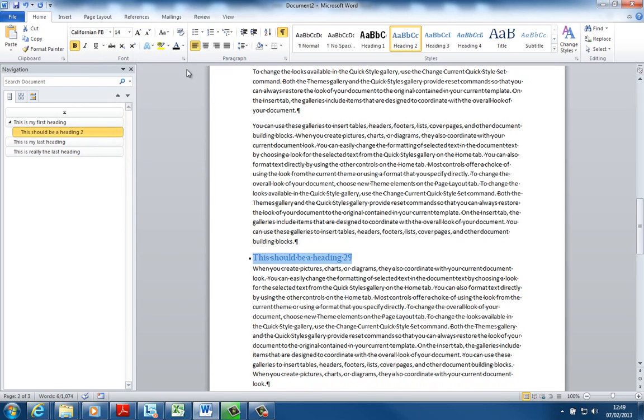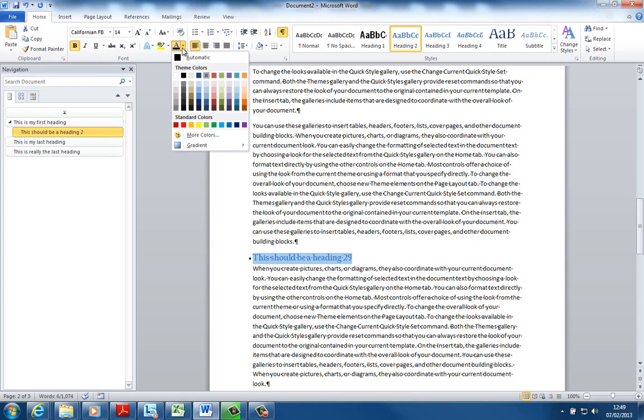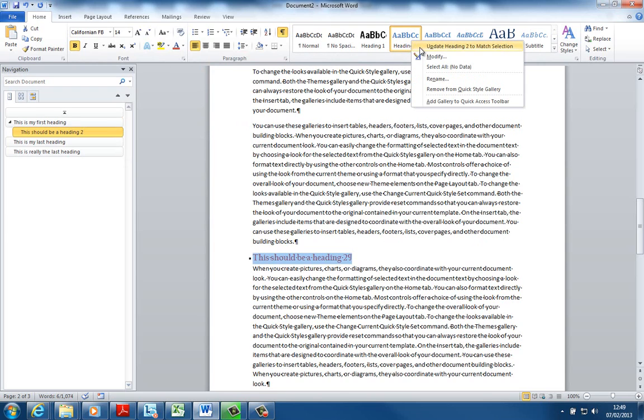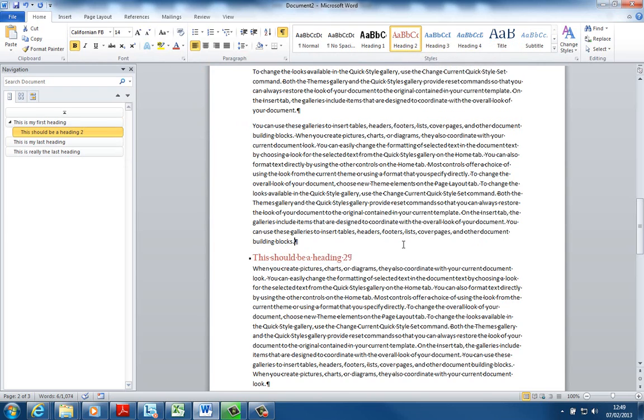That's my Heading 2. Let's take off that blue color and let's give it a nice little red. So now what I can do is right click on here, update Heading 2 to match selection.